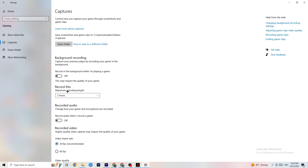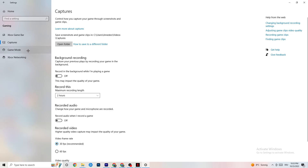Go to Game Mode — this one is tricky because it doesn't work the same for every device. Some PCs perform better with Game Mode on, others need it off. Test both settings and check which works better for your PC.